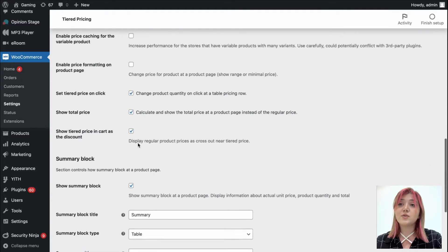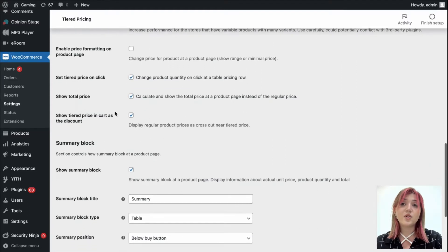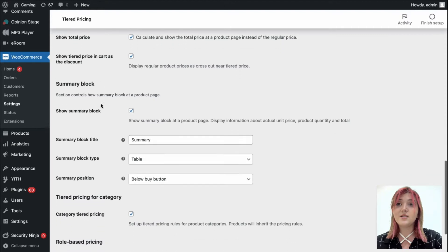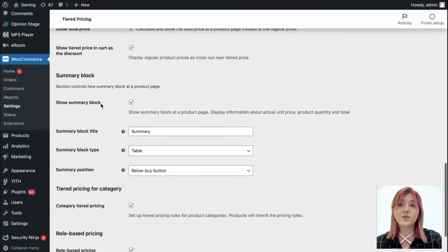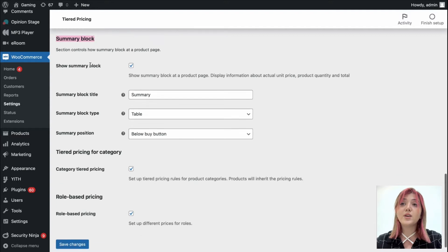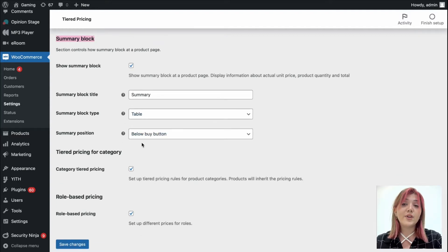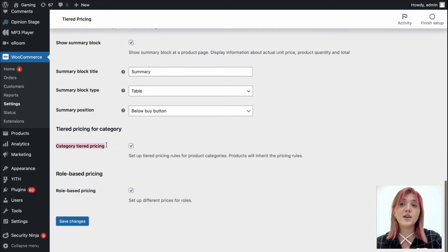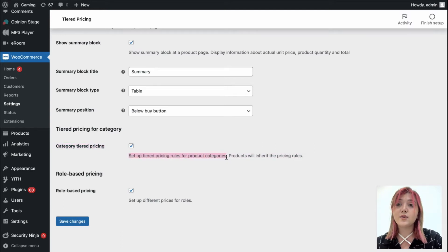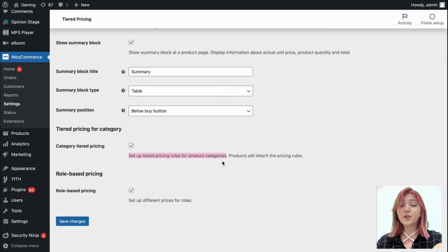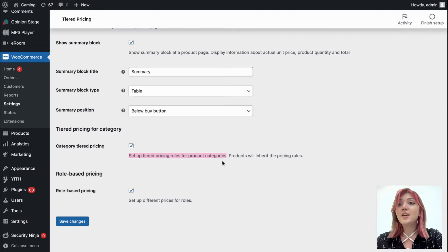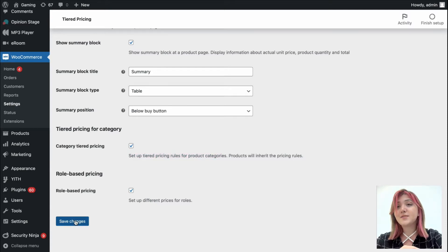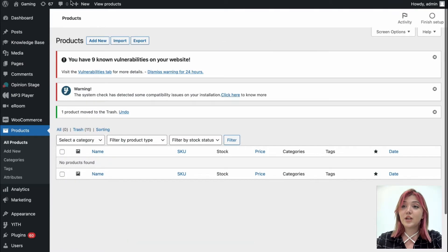There is also options to set tiered price on click, show total price, show tiered price in cart as the discount. We have summary block after the price one where we can show the summary block at the title, block type and position. Also, we have tiered pricing for category. Set up tiered pricing rules for product categories. I'm going to enable this. And role based pricing which also I'm going to enable. I will show you how that works in a bit. For now, after you made all the customizations in the settings, for all the tabs you have seen, just click on save changes.